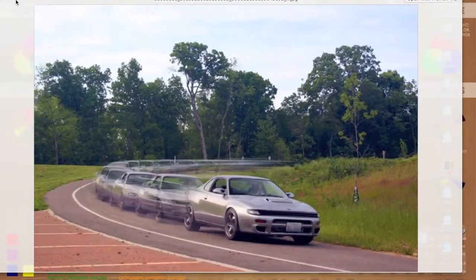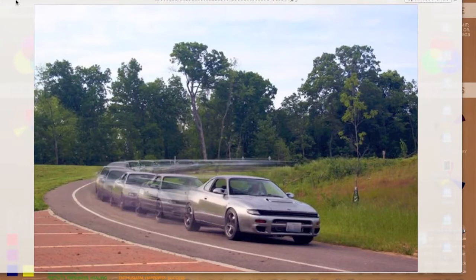Hey and welcome back to another episode. So this is something I've been meaning to do for quite a while and that is attempt to measure bump steer.